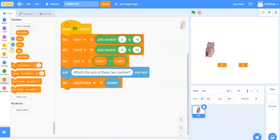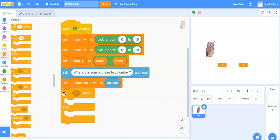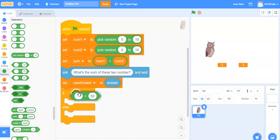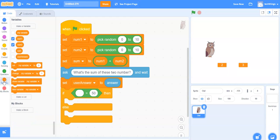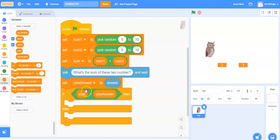We can do our conditional statement now. Under control select the if-then-else block and snap it into place. I'm going to check if the user's answer is equal to the variable value of sum. To do that I need a comparison operator — under operators select the equal comparison operator and snap it into place. I'll go to my variables, take the sum variable and place it in the first part, and the user answer variable in the second part of the comparison operator. The order doesn't matter because it's an equal operator — it's comparing these two values.